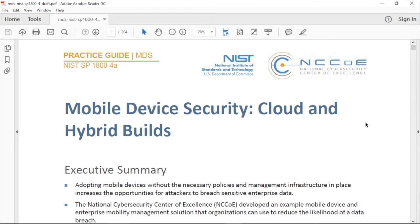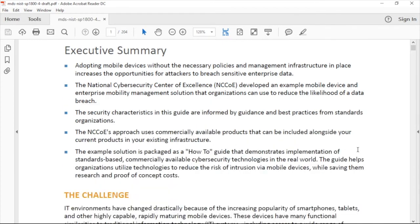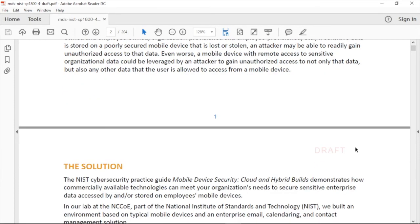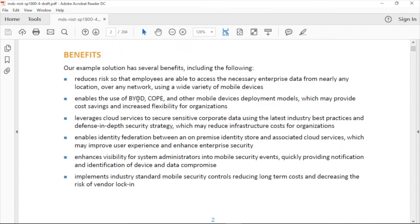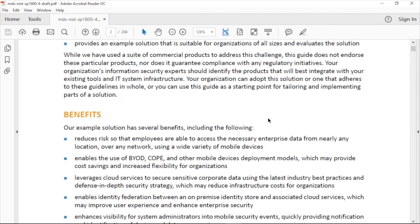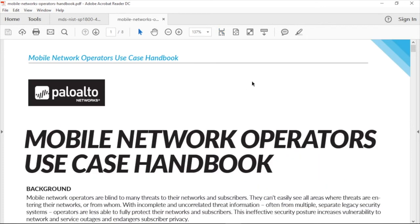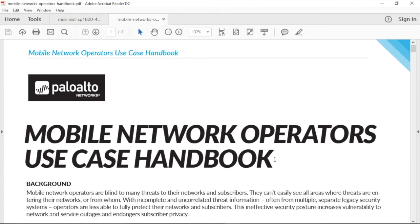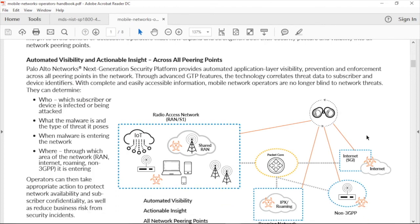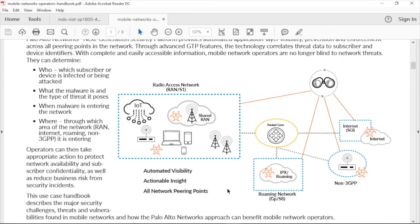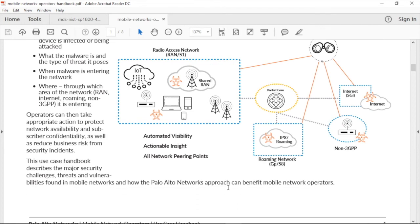Here are some resources to get from NIST. Get the Mobile Device Security Cloud and Hybrid Builds document — NIST Special Publication 1800-4A. Go grab this PDF and add it to your knowledge base. It's about 204 pages, but scan through it to find valuable information for BYOD, corporate-owned personal devices, and best practices. Also, from Palo Alto Networks, there's the Mobile Network Operators Use Case Handbook — only about eight pages long but brand new. It gives quick ideas into Palo Alto solutions for automating visibility, actionable insight, and understanding your network peering points.